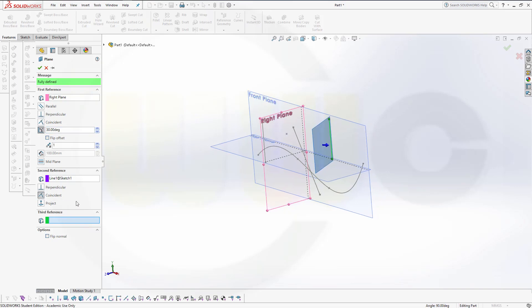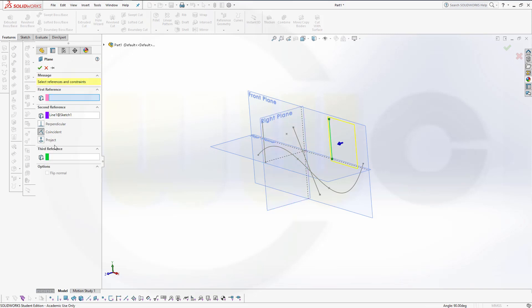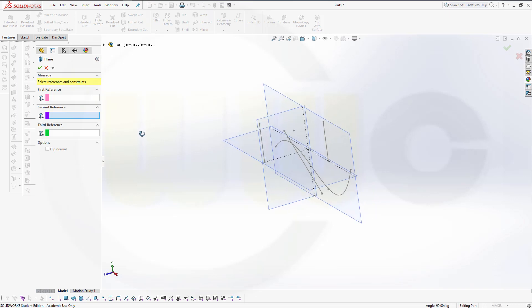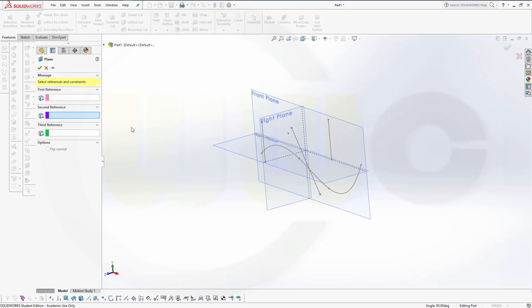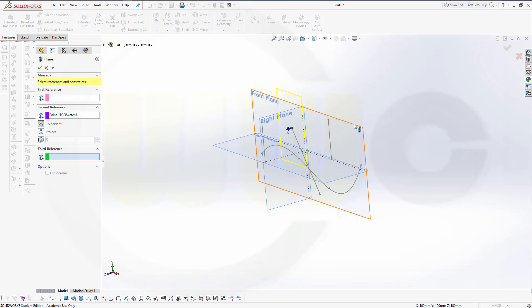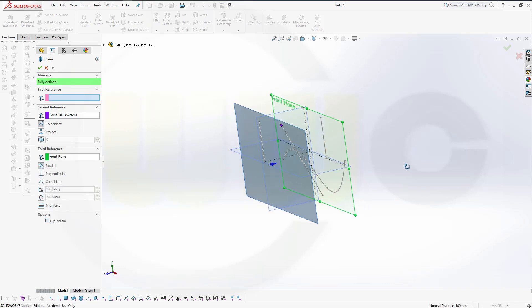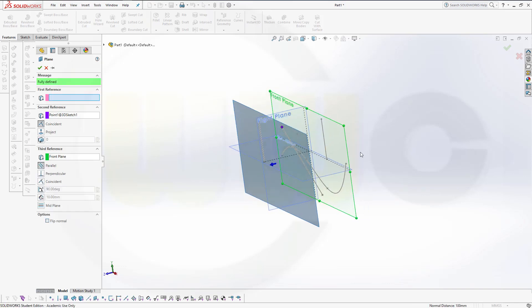So you could always select up to three references, and then you could use some options. You could go for a point and a plane, and that will get you a plane parallel to the reference plane through that point.